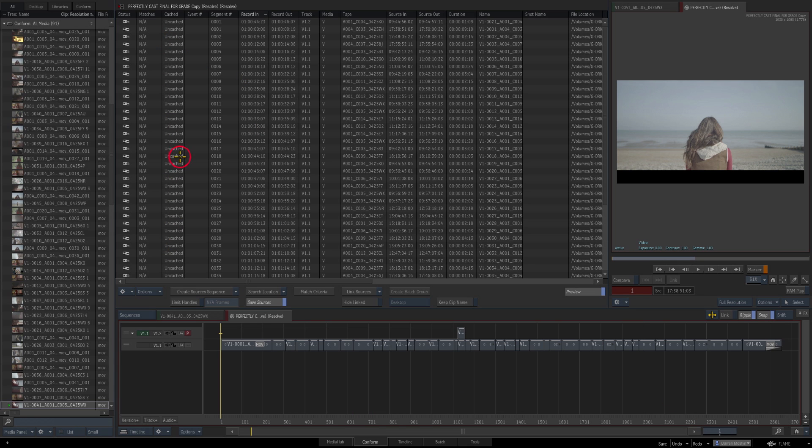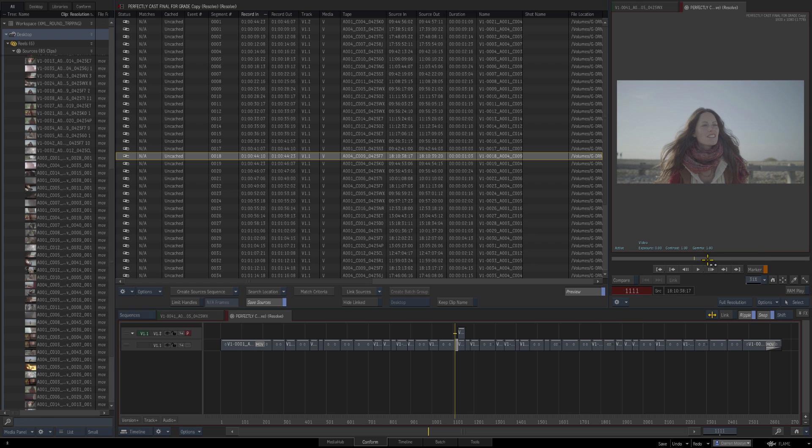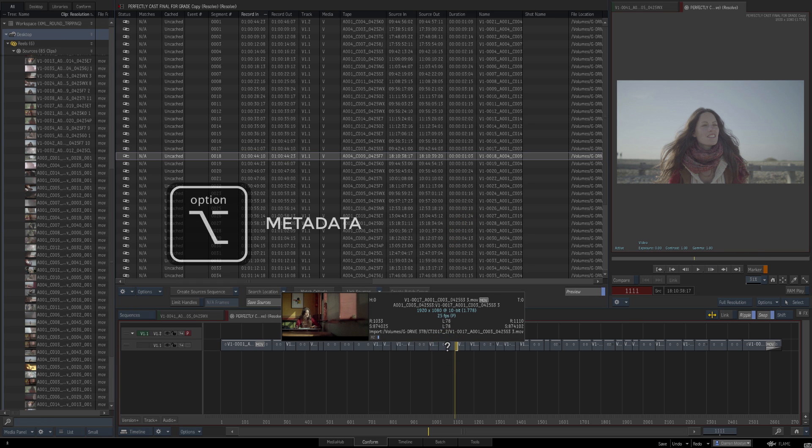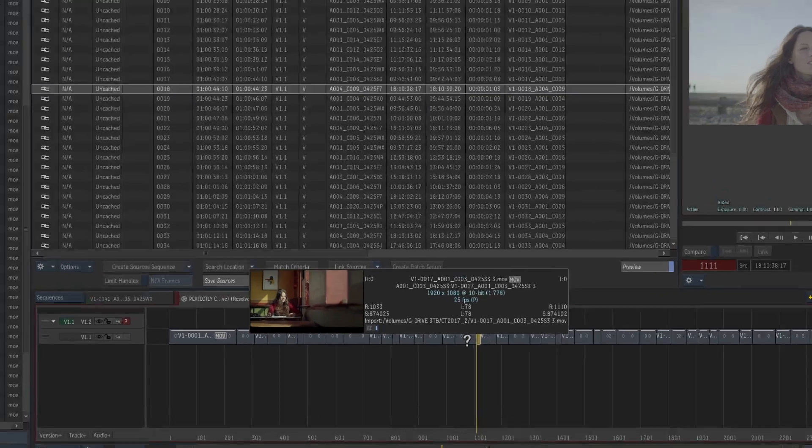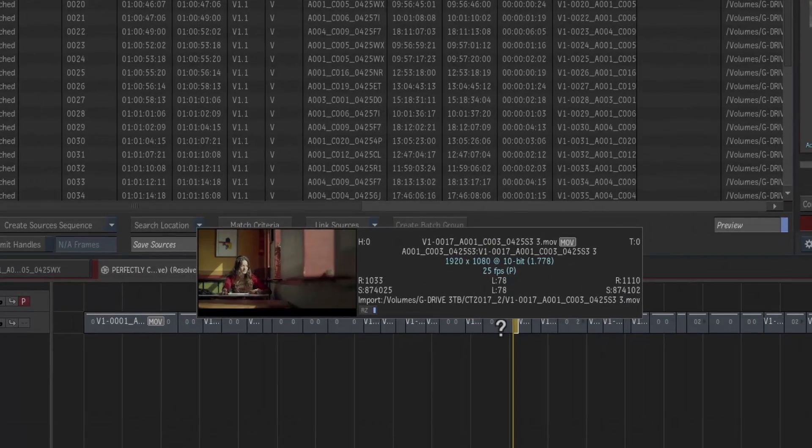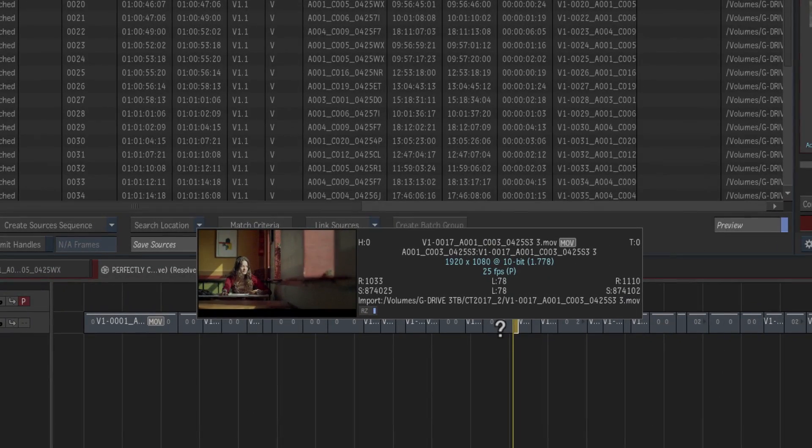I can click on any one of these to have a look in my viewer. If you press Alt and click on a clip, it brings up the metadata for that clip so you can check any information that you want.